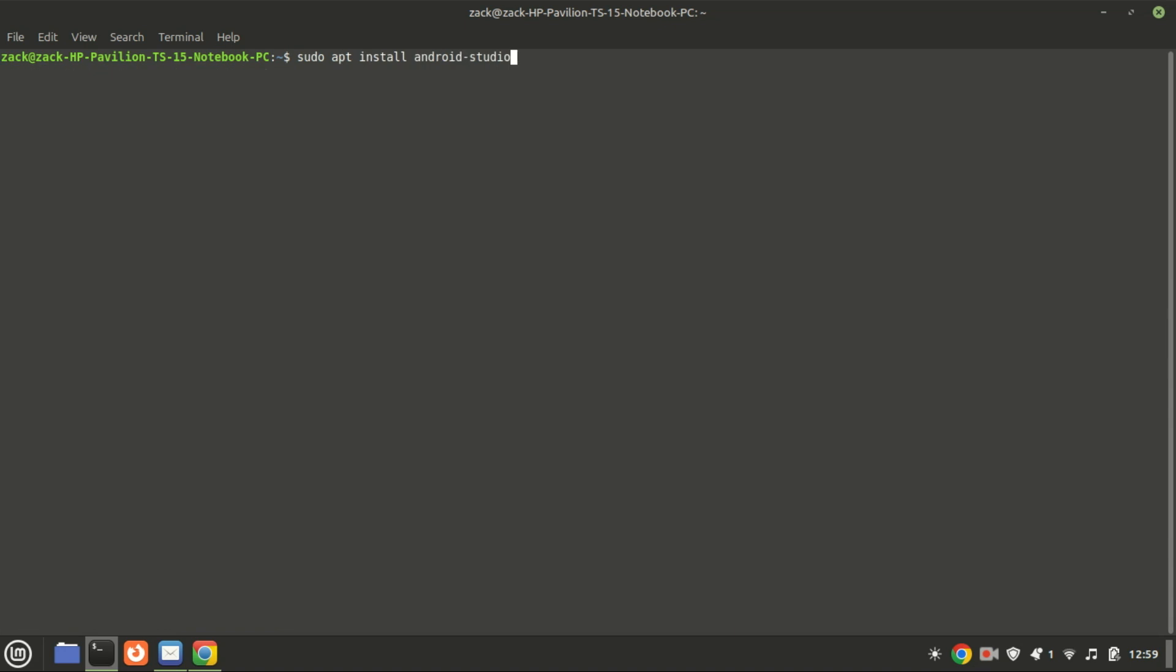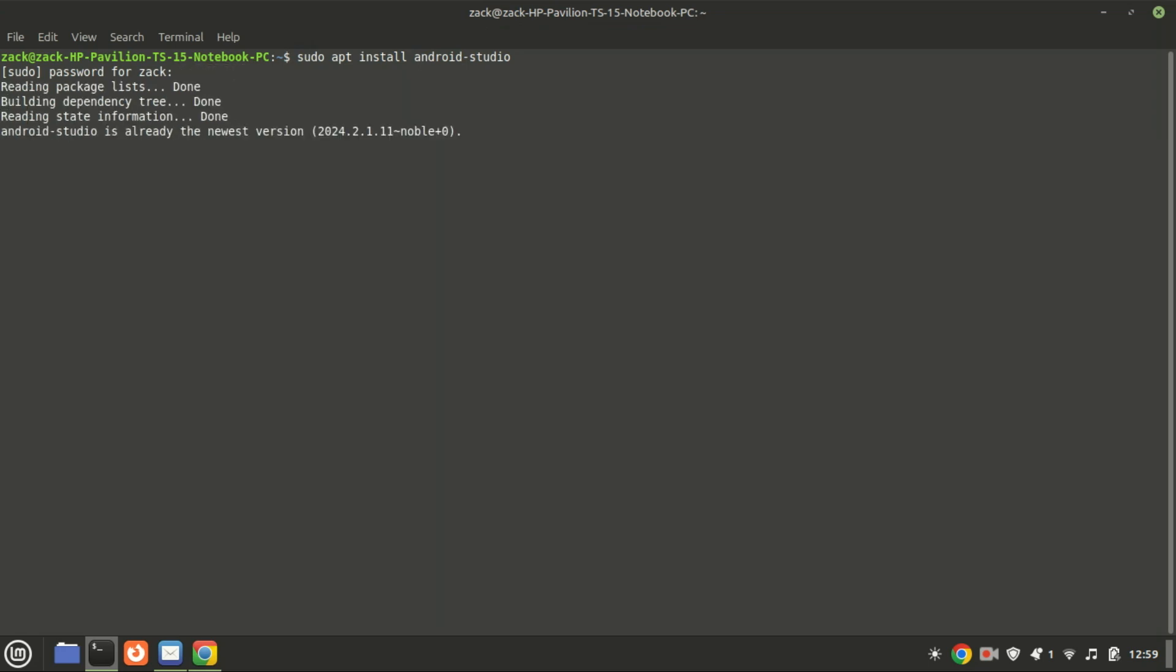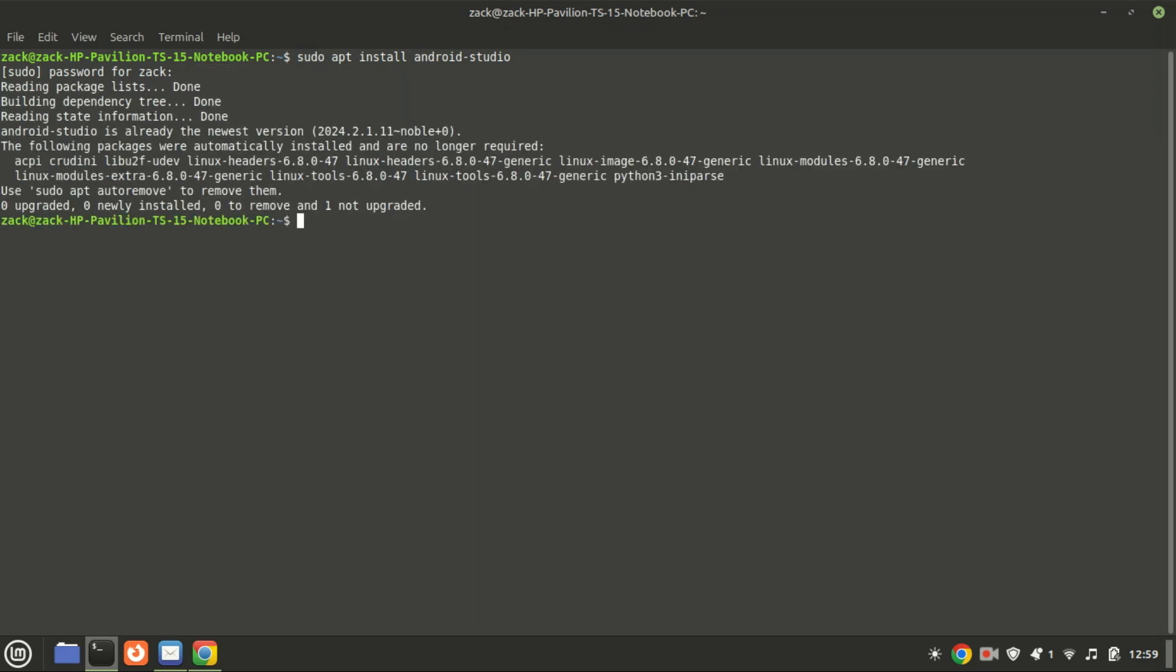You're now ready to install Android Studio. Use this apt command to begin the installation. I had run this command earlier, so Android is already installed on my system.